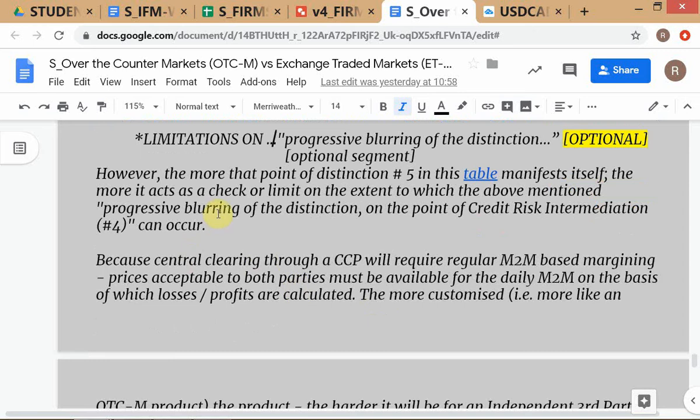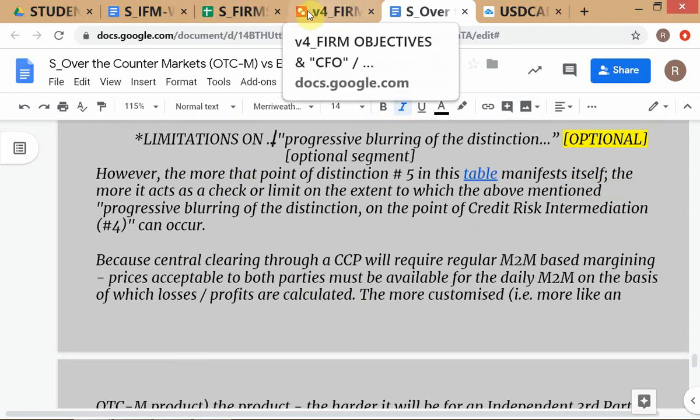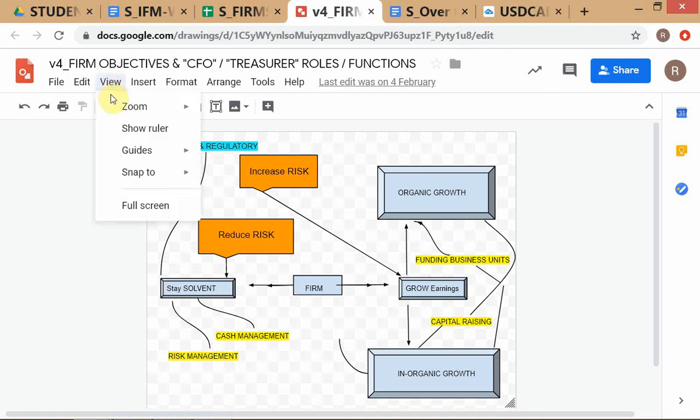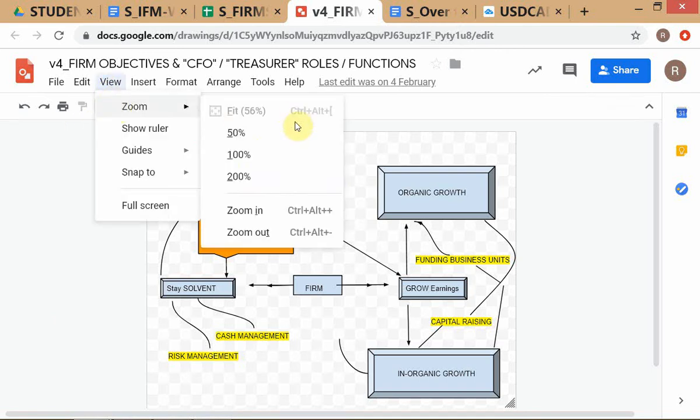That optional topic you can read for yourselves. Our next topic — I'll just briefly cover this for you because you're actually going to be doing a project which involves this framework.